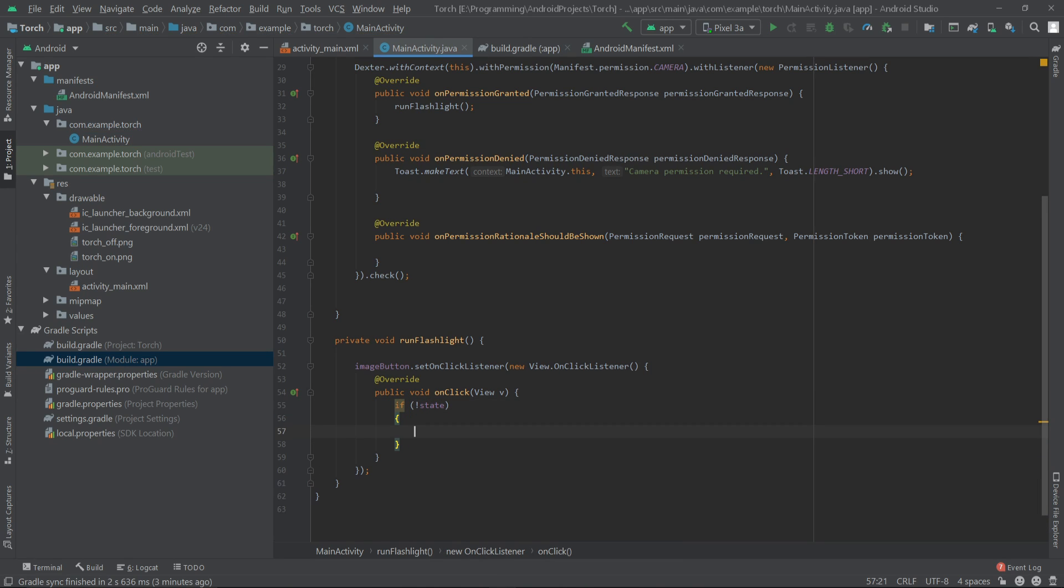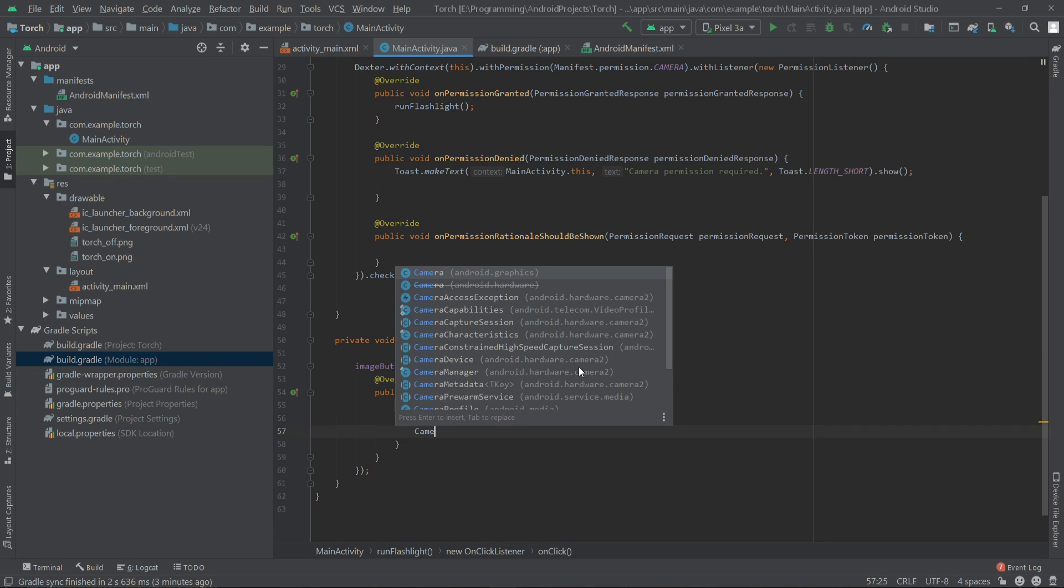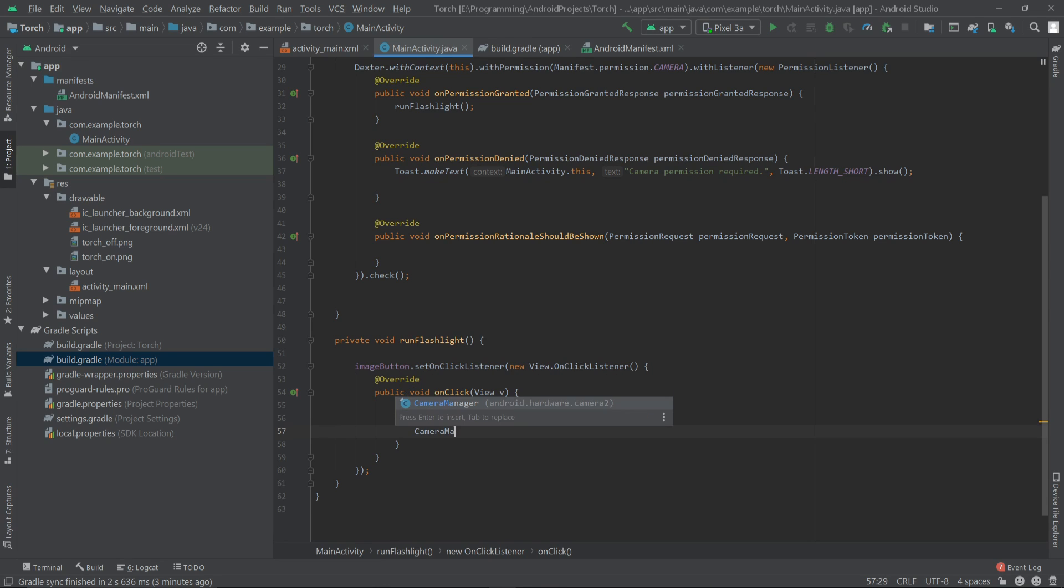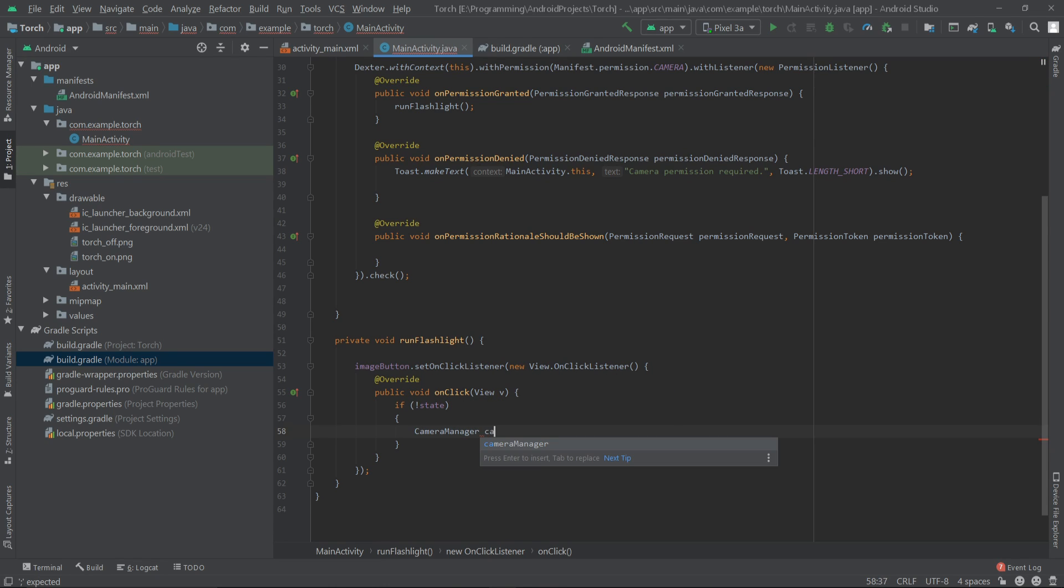Then we'll turn on our flashlight. For this we have to write CameraManager, create an object.